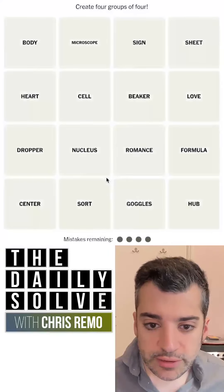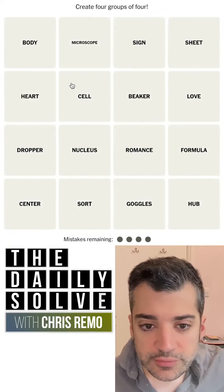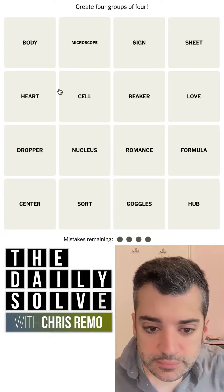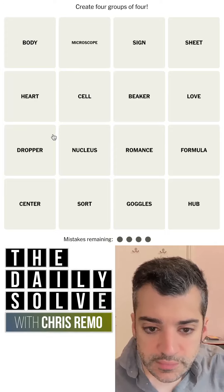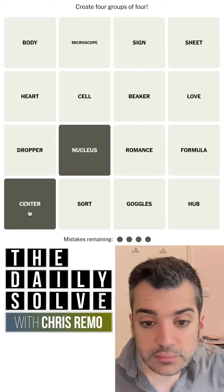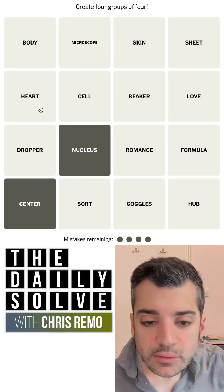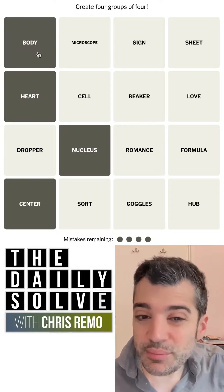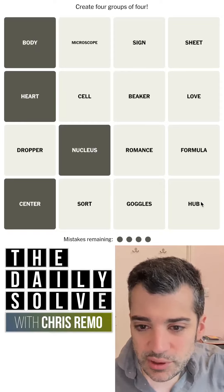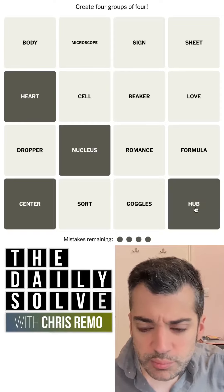Let's make connections. What do we have today? Nucleus and center both mean the core of something — the heart of it, you could say. Maybe even the body? Hub, perhaps? I like hub more than body.